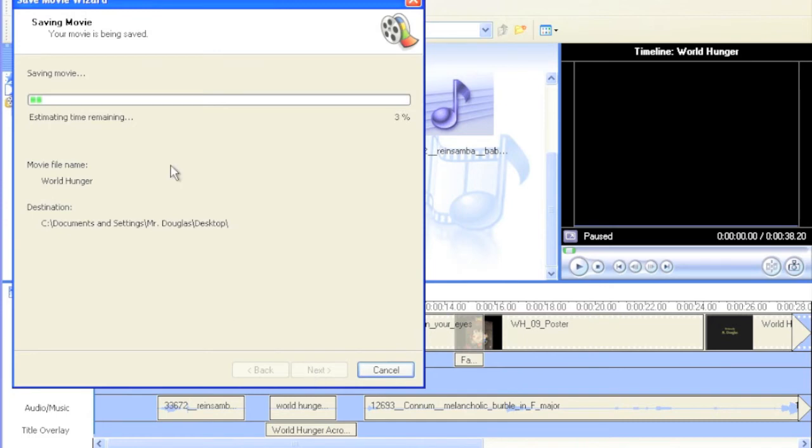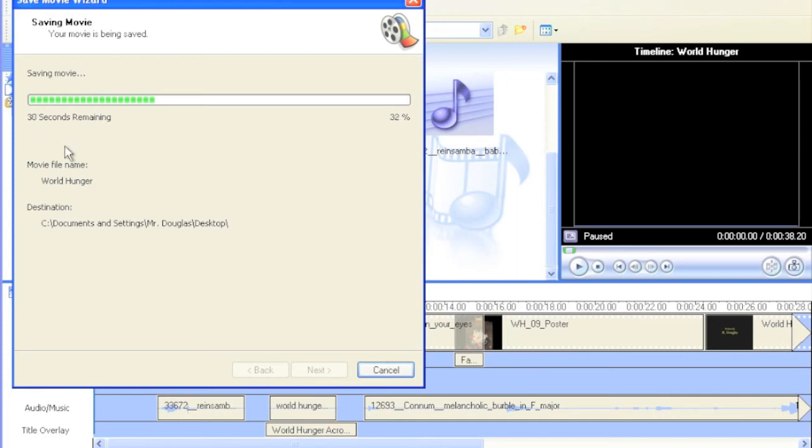And the movie starts saving. I'm not going to wait for the entire time for the movie to go through the save process. But once we're set, we're going to have this file right here on the desktop. World Hunger will be available to be used. And that's it for using Movie Maker.